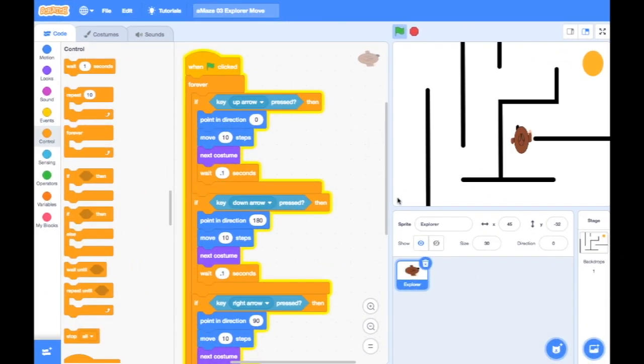Now we're ready to start coding the next part of our game. Before we go any further, we need to do something called Initialization.